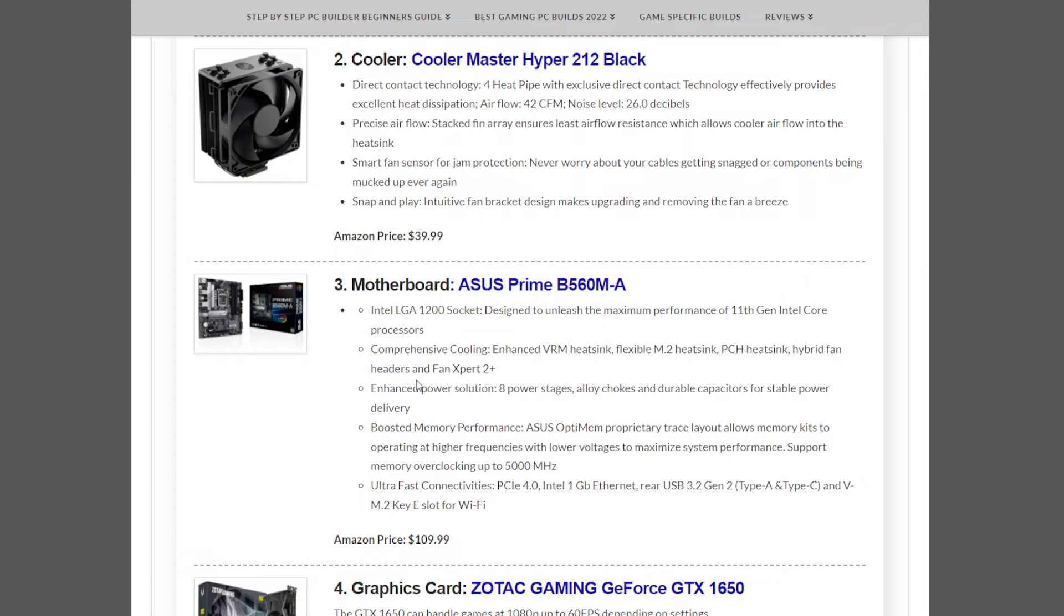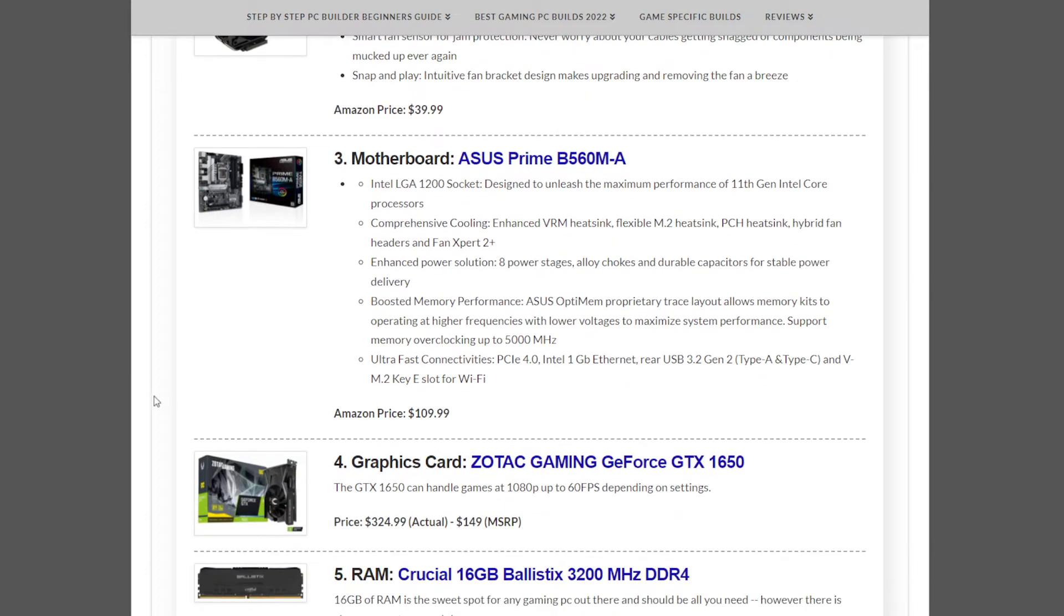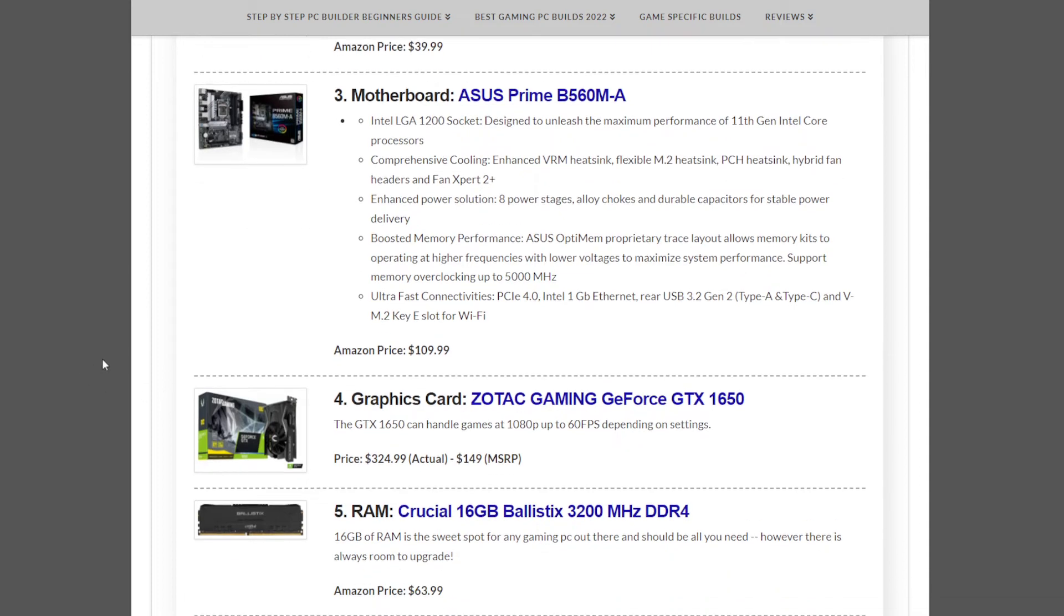The motherboard we have is the ASUS Prime B560MA at $109.99, and the graphics card for this build is a GeForce GTX 1650 at $324.99.